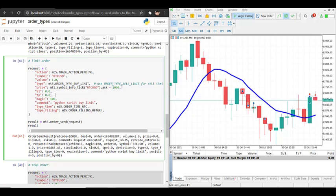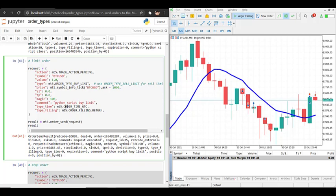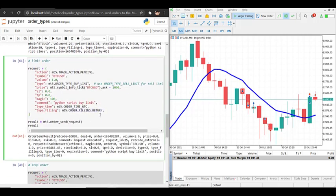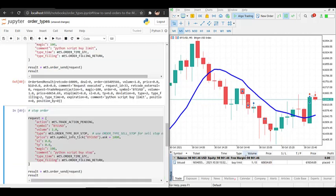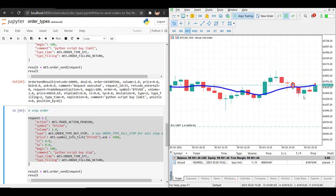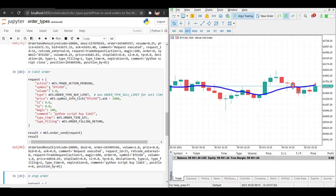In this case I decided to create a buy limit order on Bitcoin at $1,000 less than the current price. You can also specify stop loss, take profit, magic, and comment — here 'python script buy limit'. The type_time is ORDER_TIME_GTC and type_filling is ORDER_FILLING_RETURN, since we are not opening a real position immediately. Let's run it — a limit order has been created, and if you look at the chart it is $1,000 below the current price.